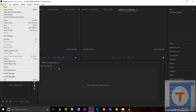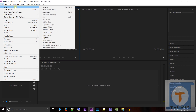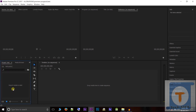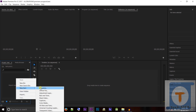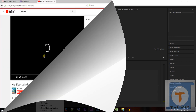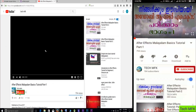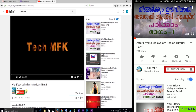To create a new sequence: go to File, select New, then select Sequence. You can also right-click on the project panel, click on New Item, and select Sequence. This is a technical tutorial and related video.